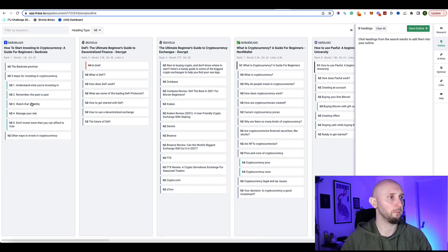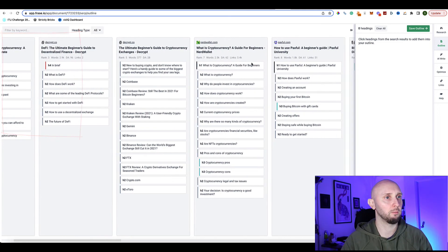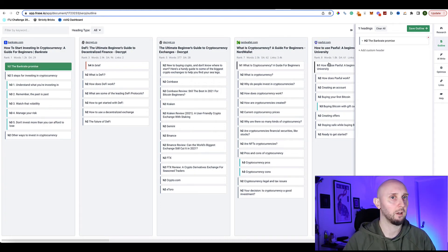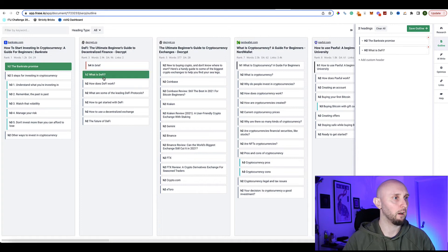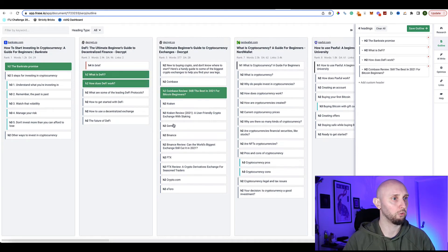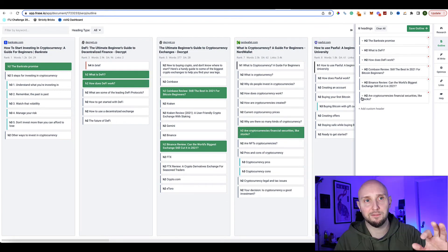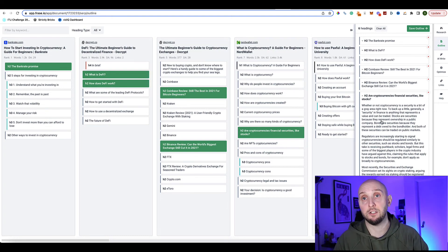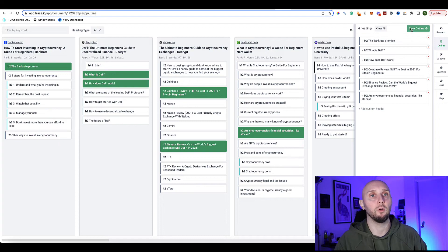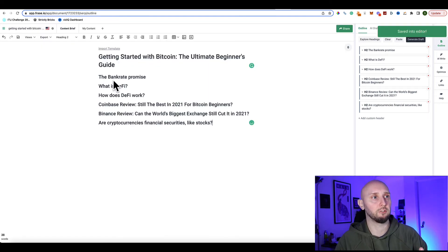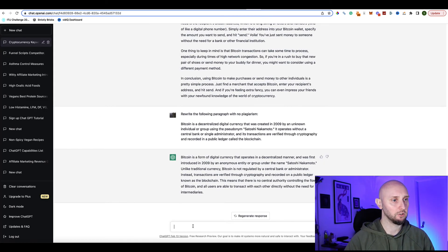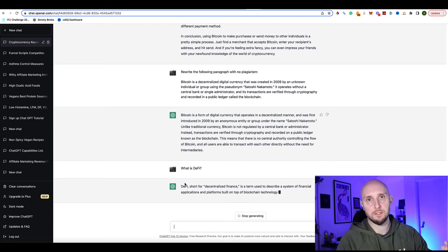A feature I particularly like is the outline builder — click 'Select headings from search results' and it shows you the titles and subheadings of every ranking page. You can look down the list and say 'I want this subheading in my article' and Frase puts it over for you. I'm selecting a few just as an example, and Frase will use this as inspiration for our article. Save the outline and paste it directly into your draft.